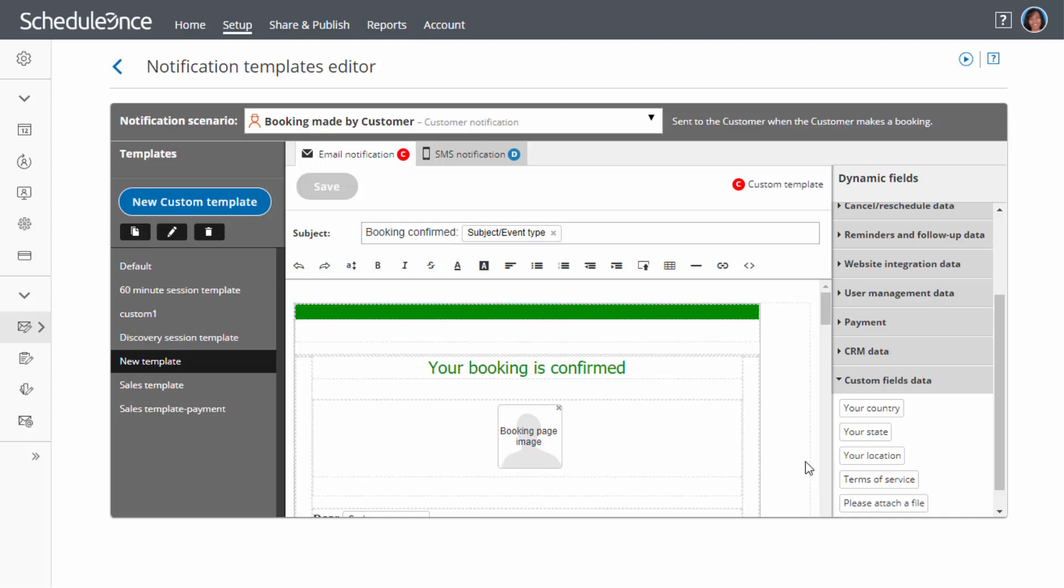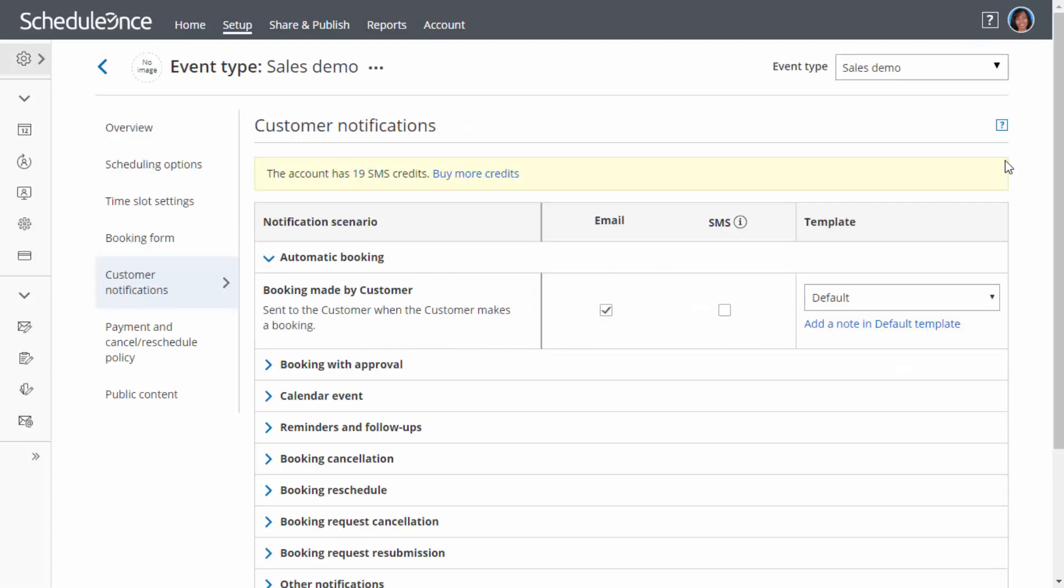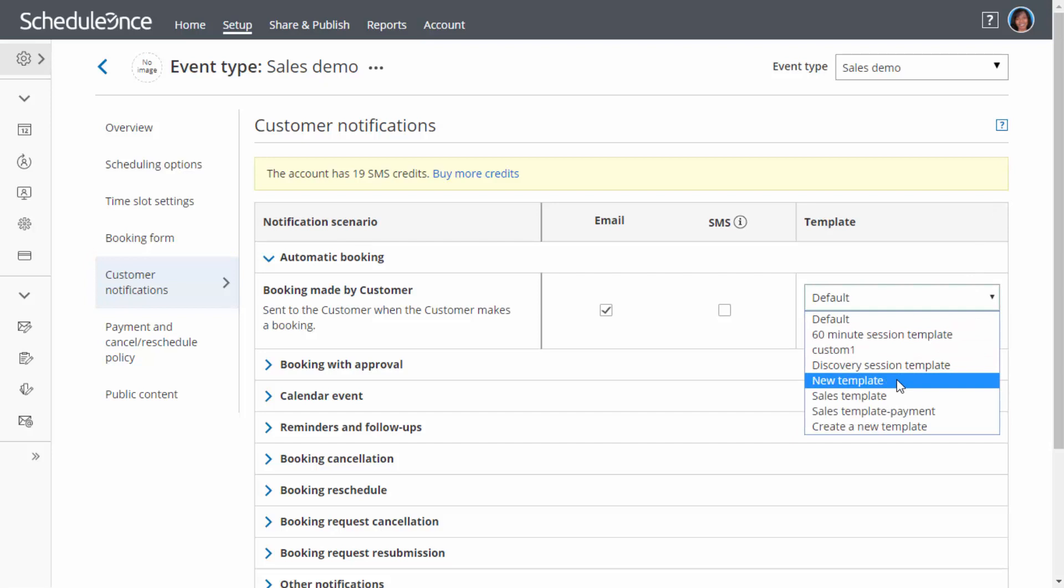Once you are happy with the template you created, simply go to the relevant notification section in your booking page or event type and select the template in the related scenario.